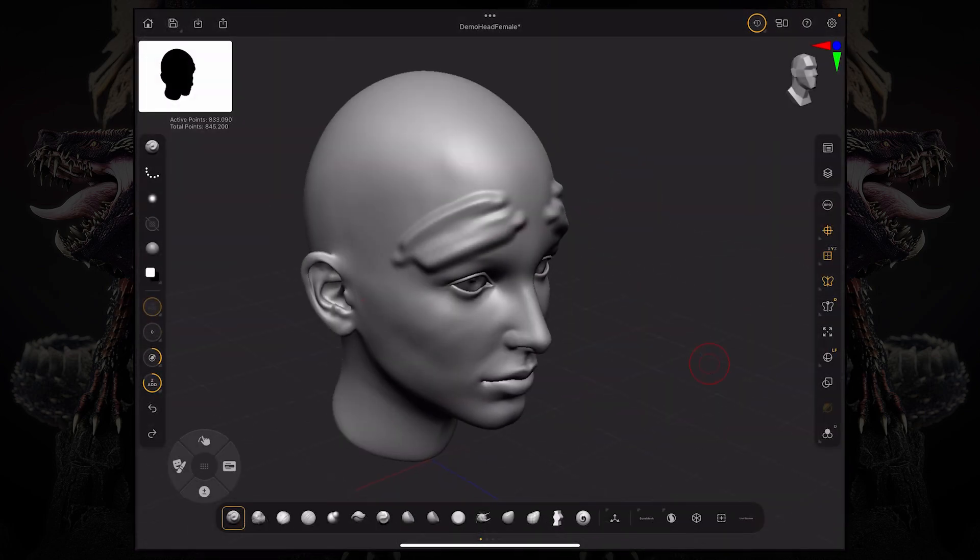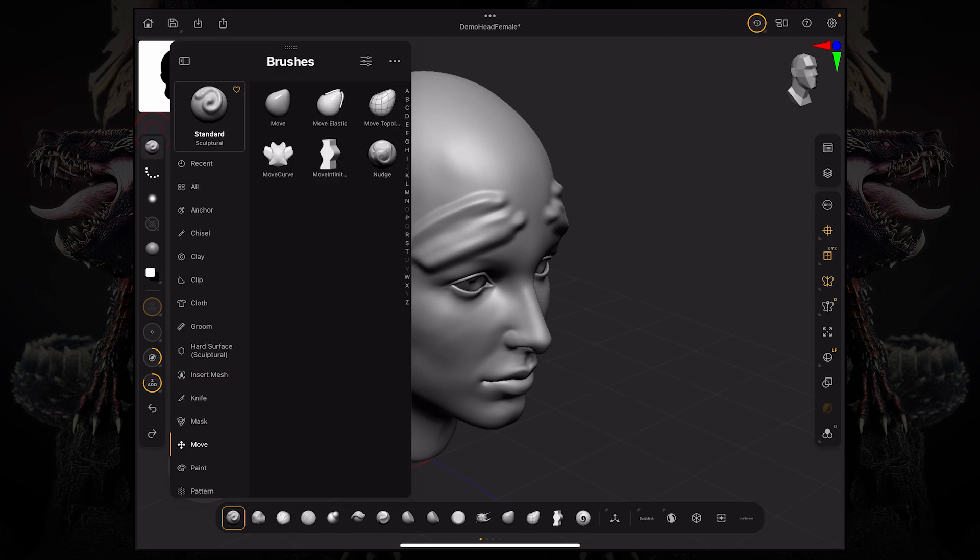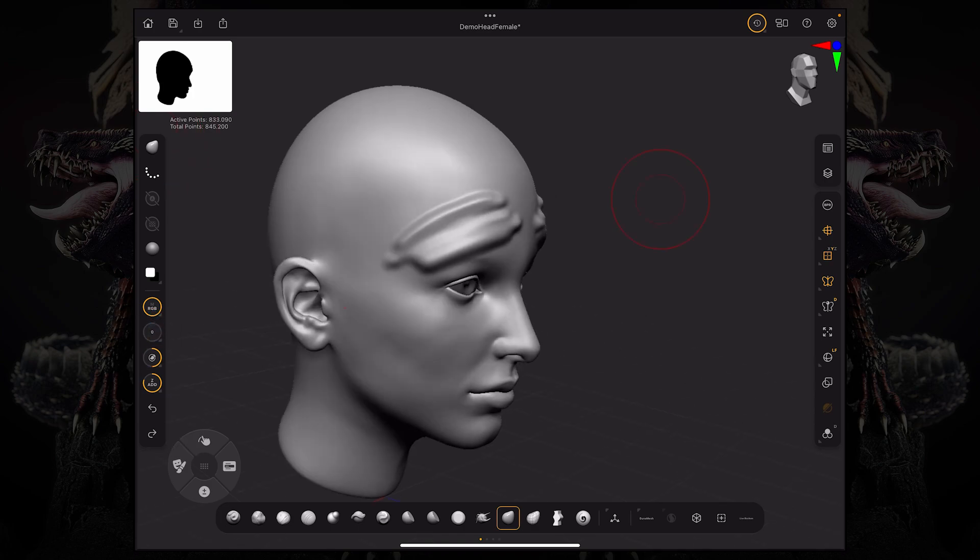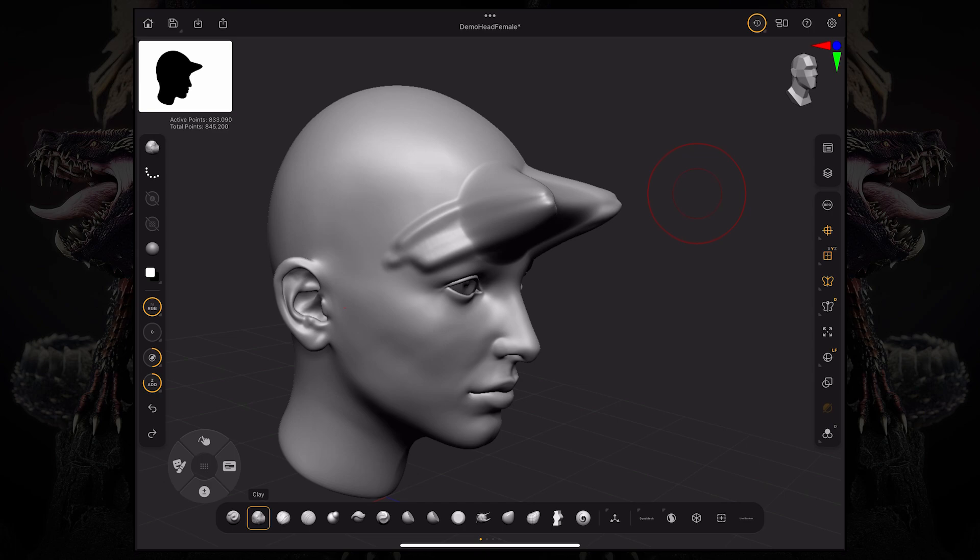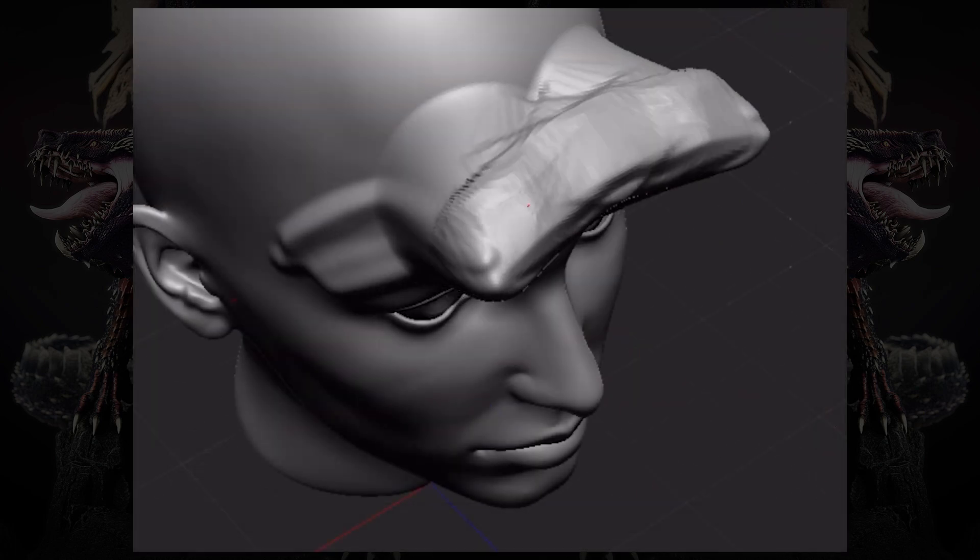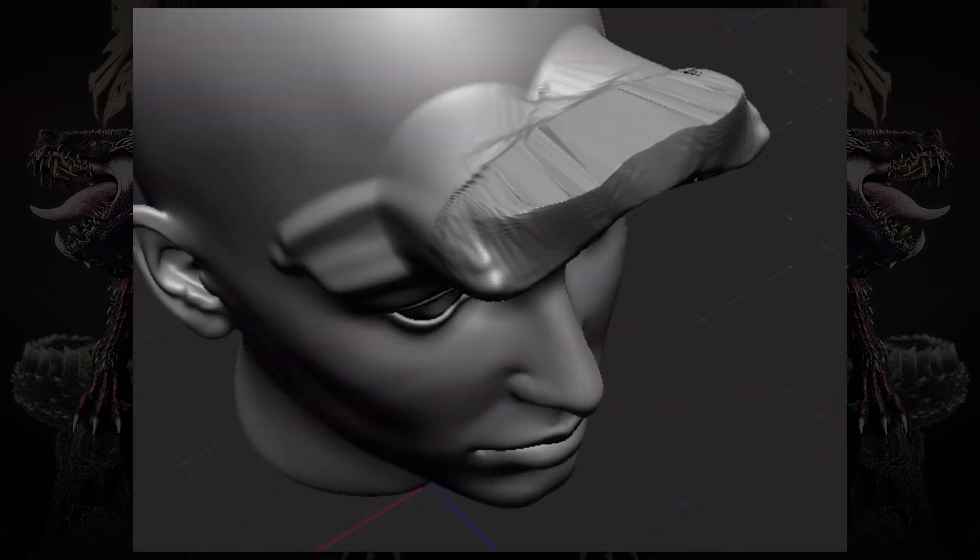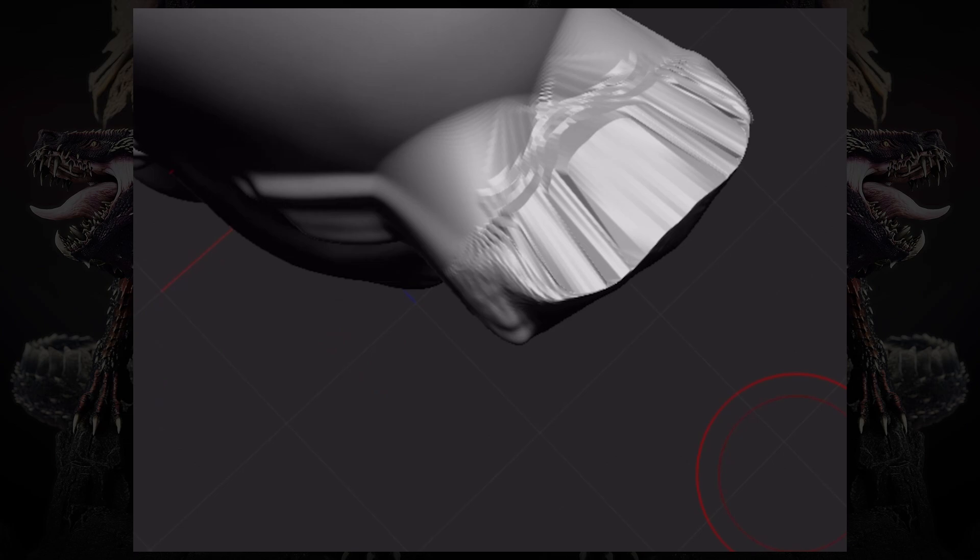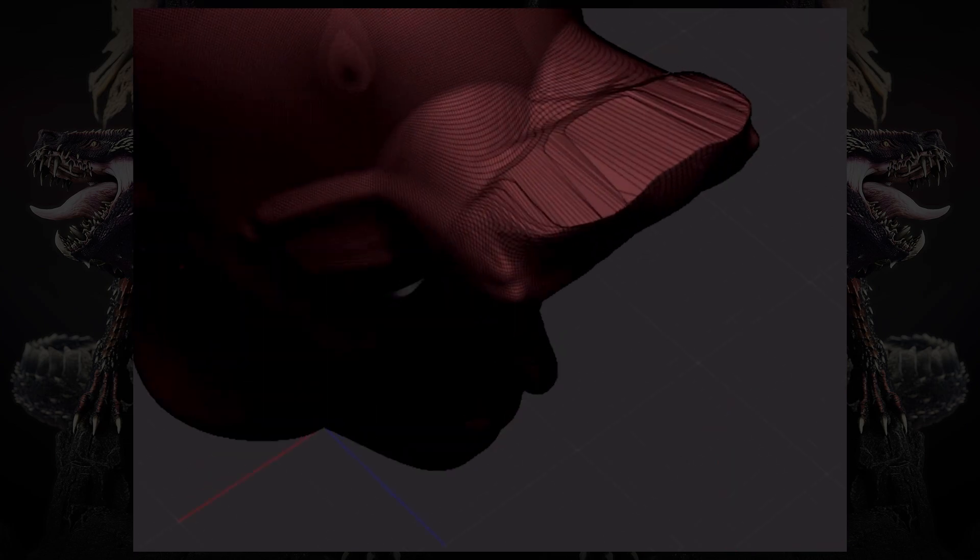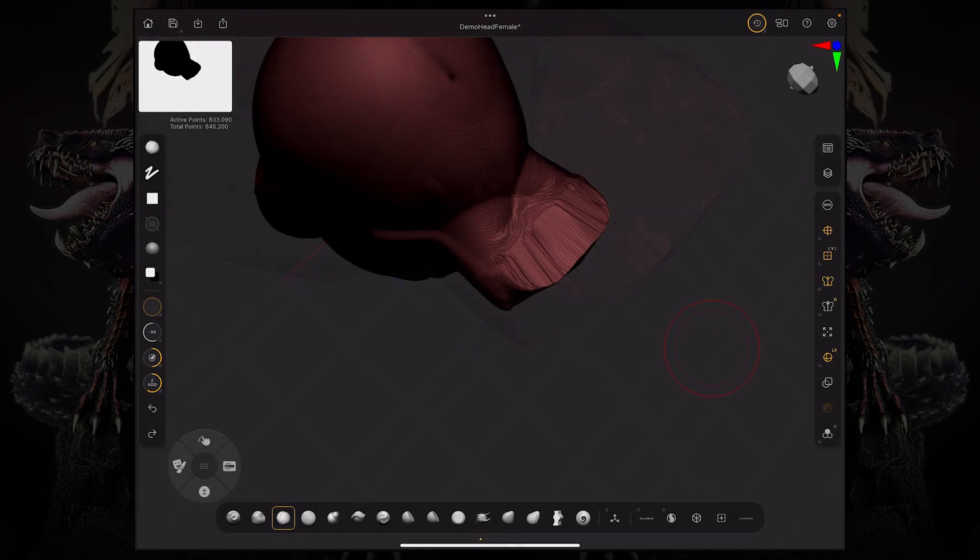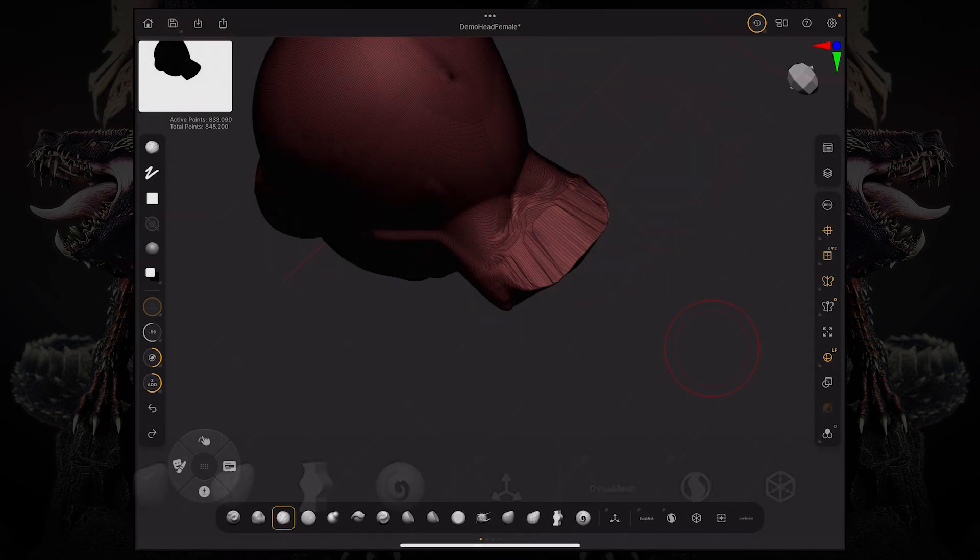There comes a point where you'll face this issue when you're working with subdivision levels. Let's go to our move brush and increase our draw size a little bit. As we start moving around and sculpting with our clay buildup, you can see the polygons start to stretch. That's due to the nature of subdivision levels because you're just dividing. For that, we're going to use something called Dynamesh.